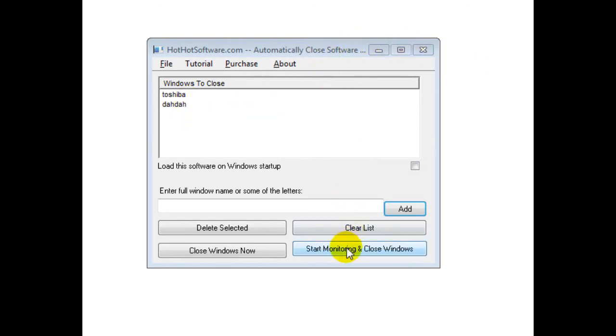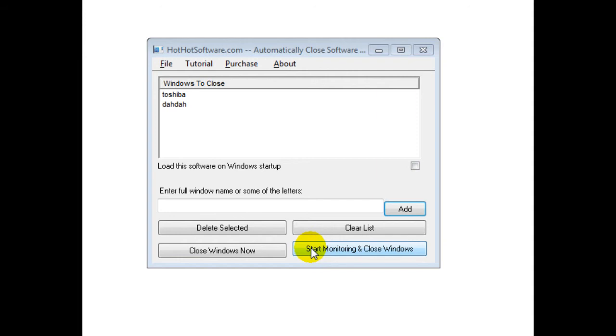And when you click on the Start Monitoring and Close Windows button, it'll activate this and then minimize this to the taskbar. So if in the future, a window with this specific keyword in the title pops up, it'll automatically be closed.